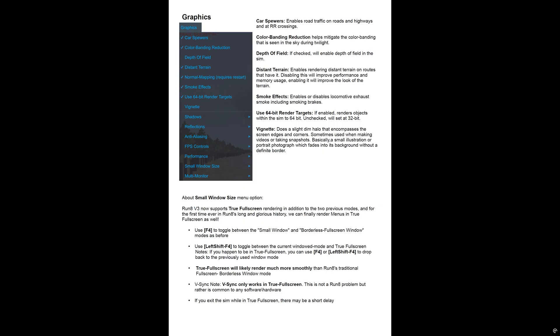And then at the bottom half of the screen, it talks about using true full screen and how to do it with left shift F4, F4 to toggle between small window and borderless full screen. And it actually says in here that true full screen will likely render much more smoothly than Run8's traditional full screen borderless window mode.